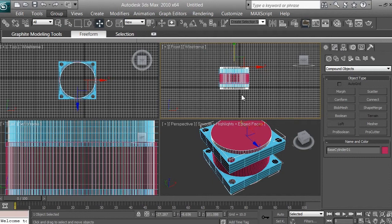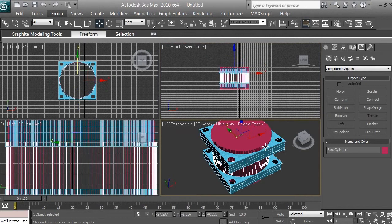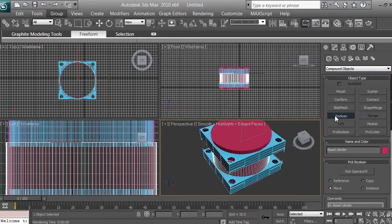From the top and from the bottom, make sure the smaller cylinder is extending out of the larger cylinder and out of the base box. The next thing we want to do is click on the larger cylinder — it's selected now — and go to Create > Geometry > Compound Object > Boolean.